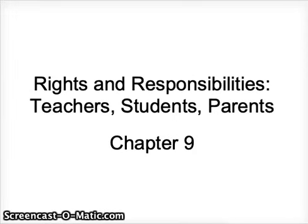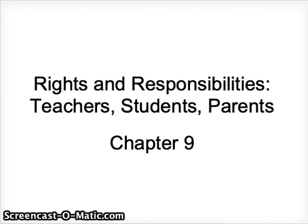Hi everyone, it's Dr. Antonelli again and this is going to be coverage of another section of chapter 9, Rights and Responsibilities of Teachers, Students, and Parents.